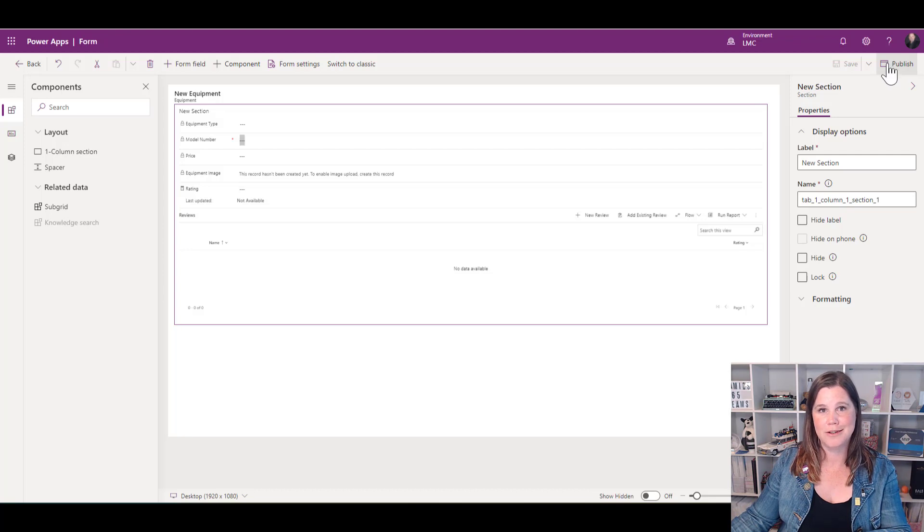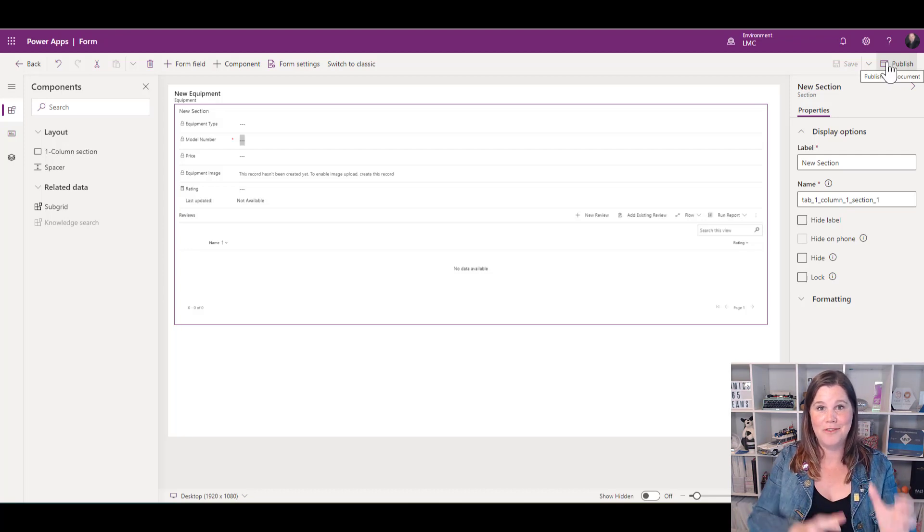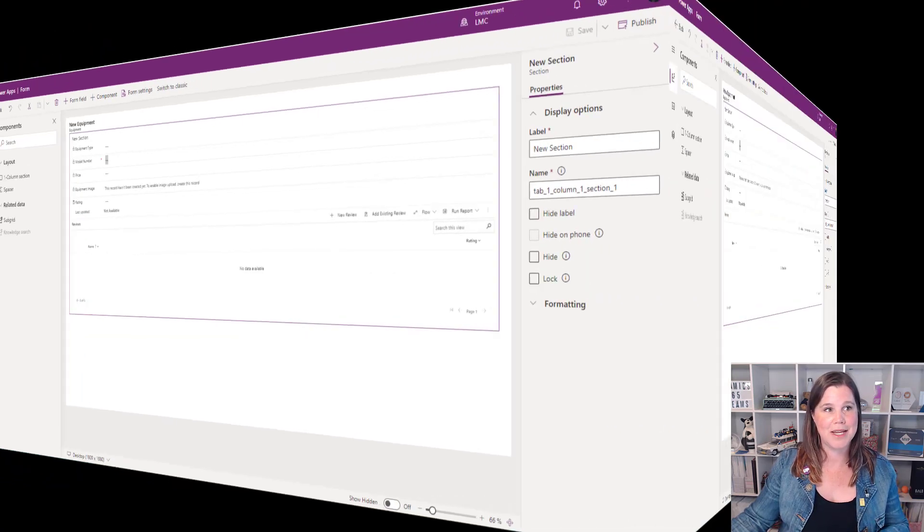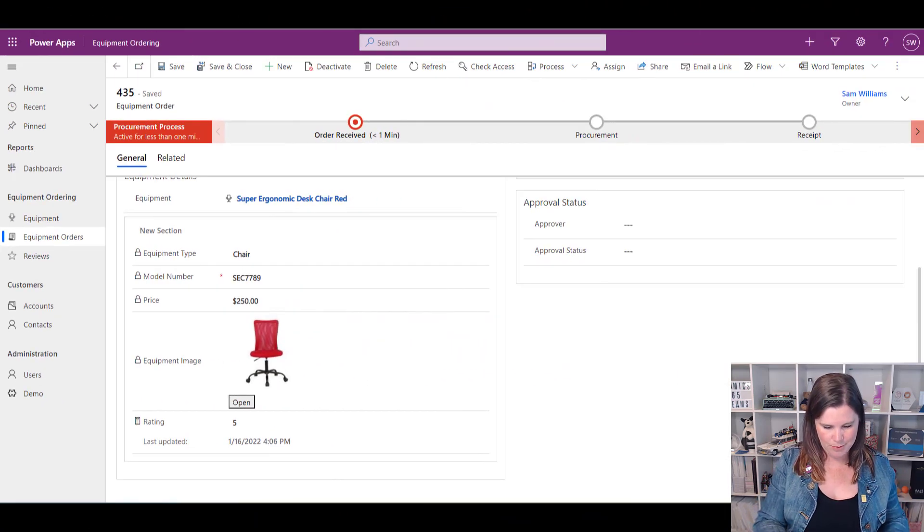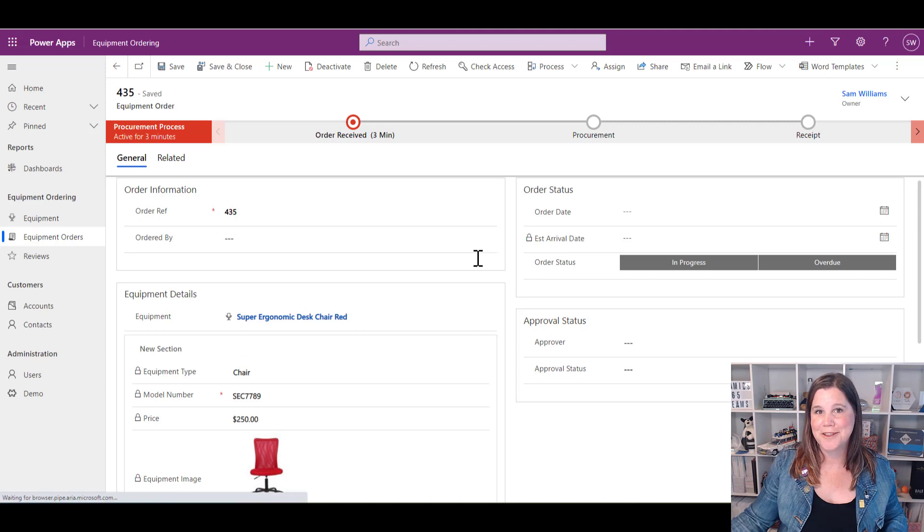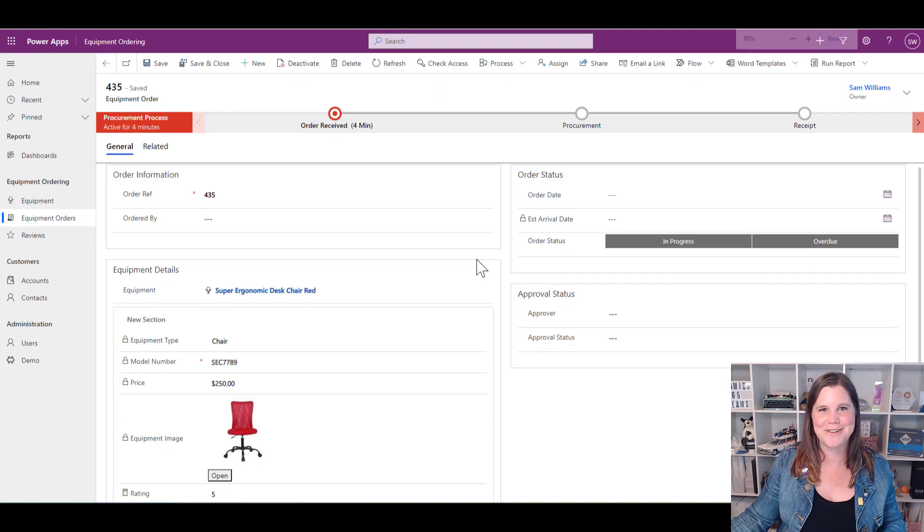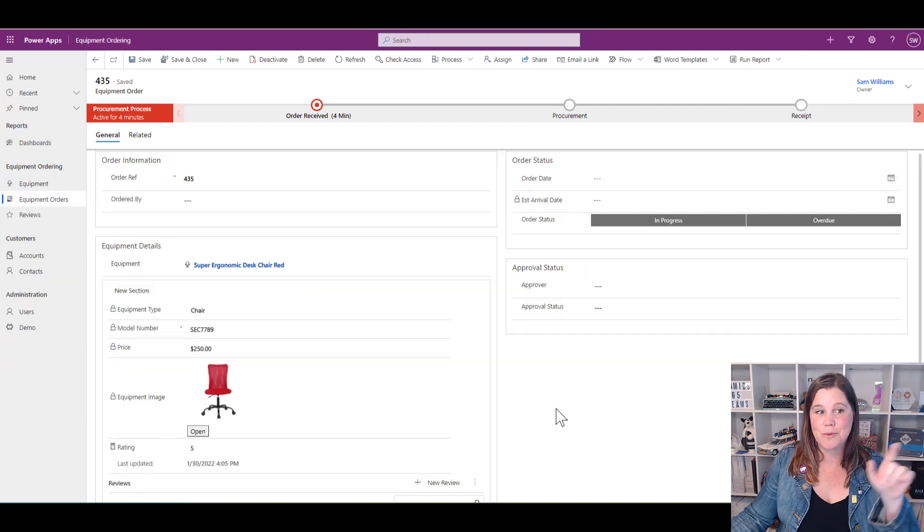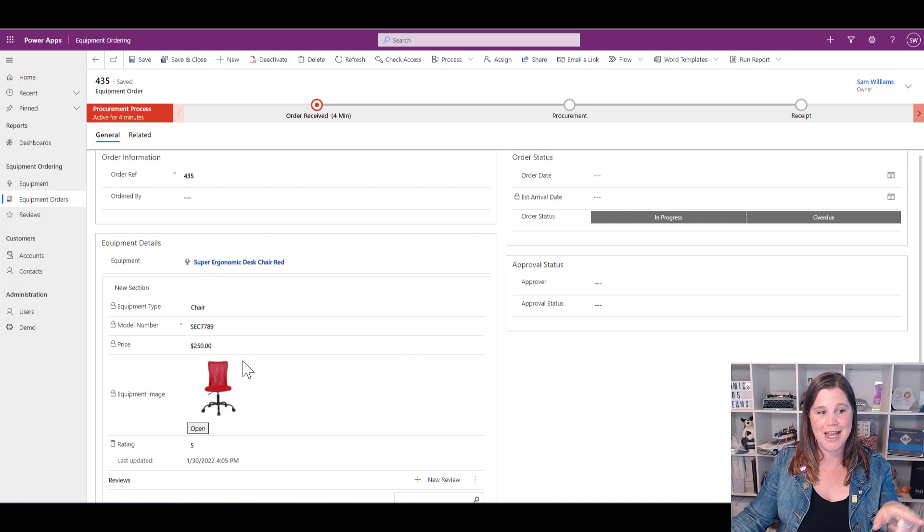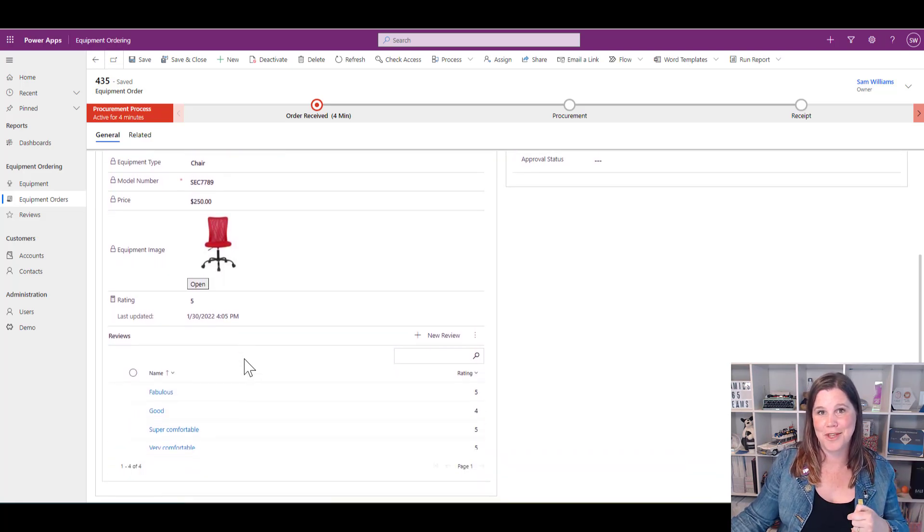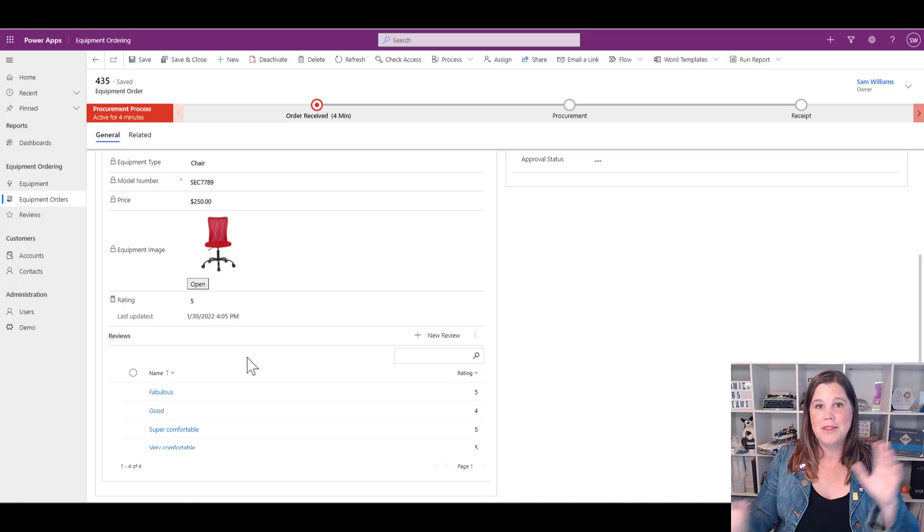Now that I've published that, we'll go back into the app and give this a refresh to see what happens. Let me just zoom down the view of my screen so we can get all of this goodness in one place. Now inside my equipment order, I've got what I had before—the lookup, all that information—and I can see those reviews that have come in that brought that rating in. So that's your quick view form bringing in read-only information.